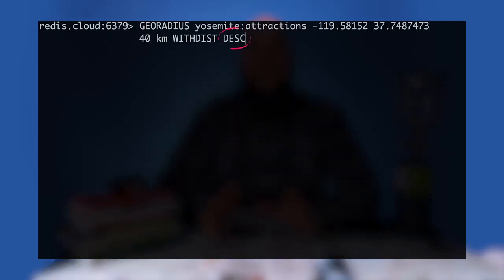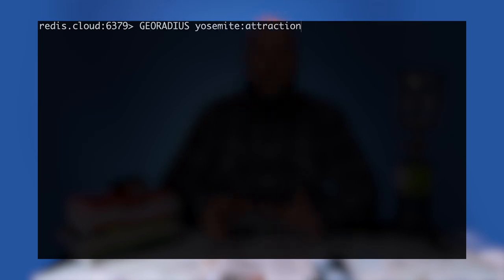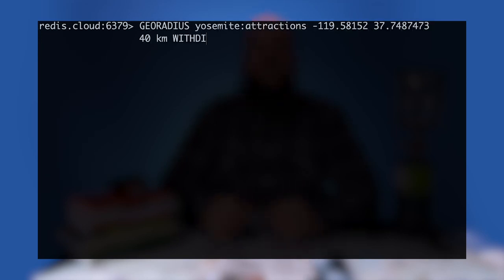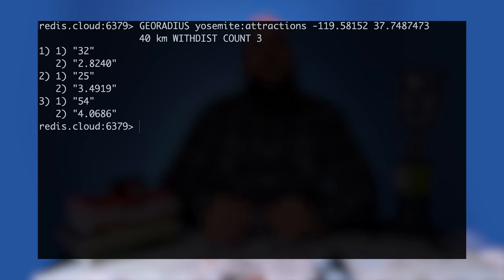Conversely, use the descending option to provide a list starting from the farthest distance to the nearest. Lastly, to limit the number of geospatial items returned in a GEORADIUS command, use the COUNT option. This will greatly reduce bandwidth when you know you only need the first few results from a GEORADIUS query that's likely to return thousands of locations.